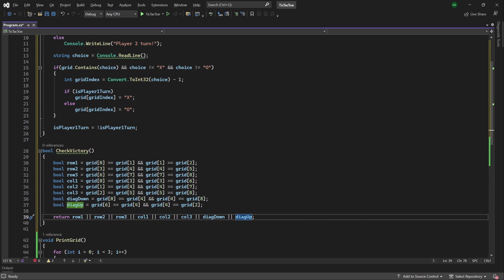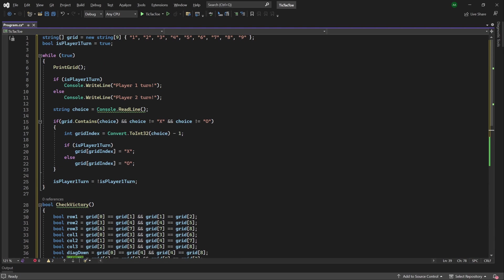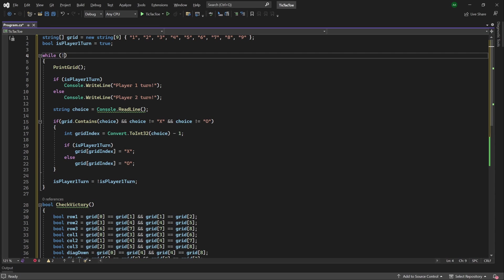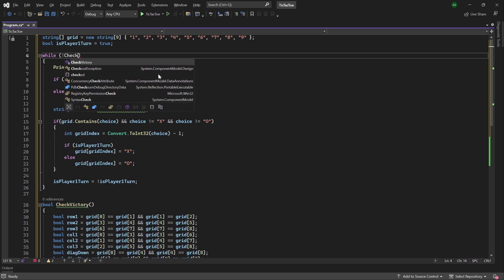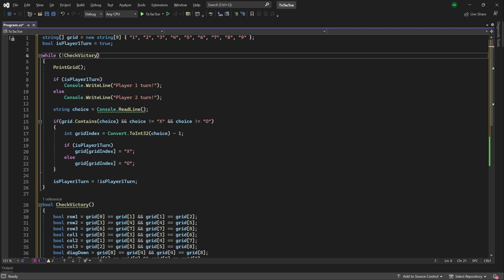Finally, let's come back up to our game logic. Within the while loop, where we initially placed true, we'll change this to while not check victory, meaning the game will keep looping until someone is victorious.